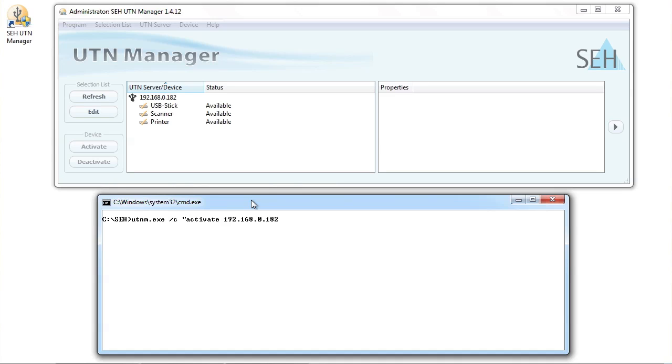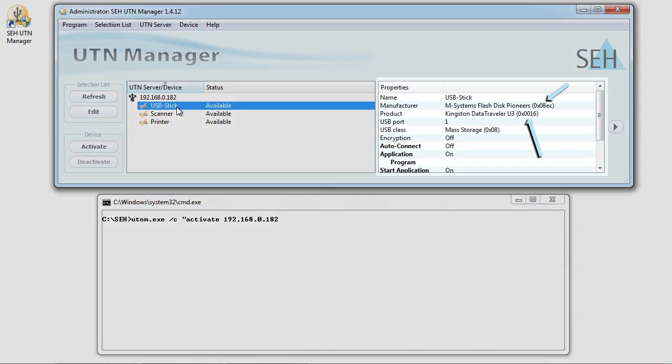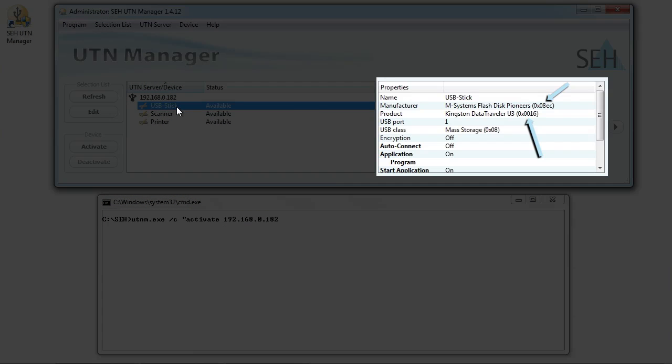After that, I have to define which device I want to activate. This is done with the help of the manufacturer and product IDs, which we can read off of the UTN Manager. In order to find these values, you need only to click on the respective device and look at the feature side of the UTN Manager.